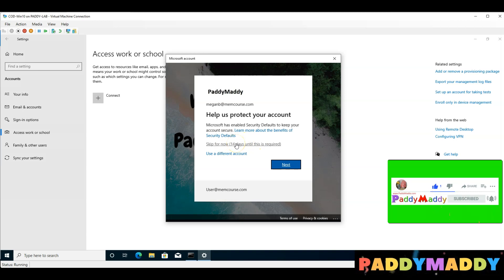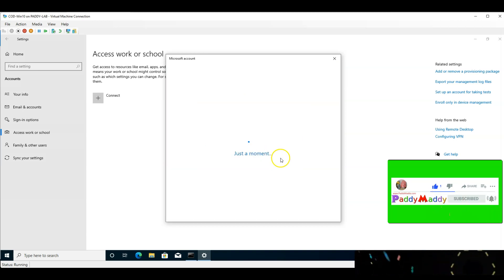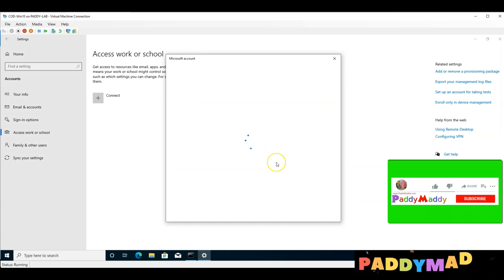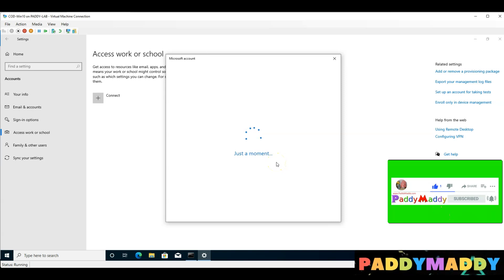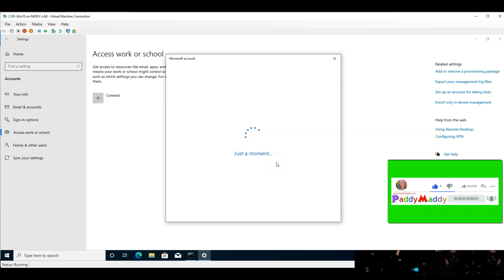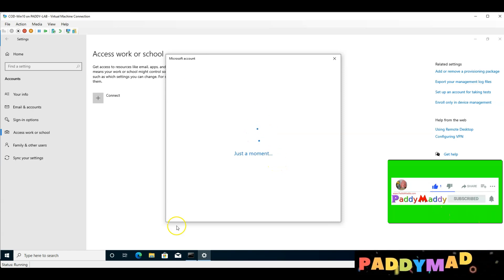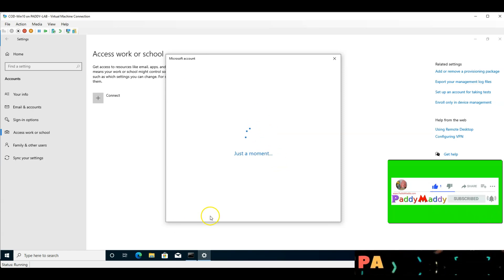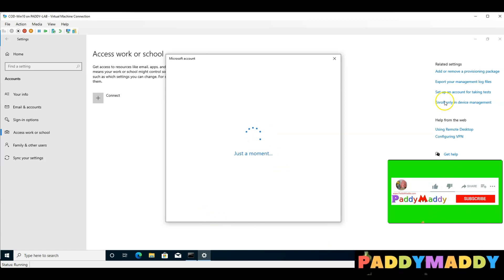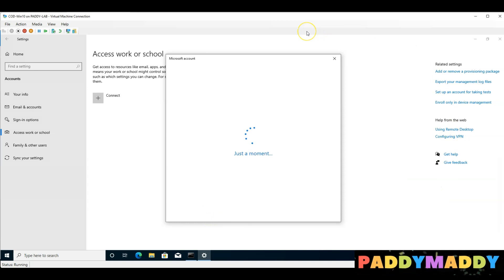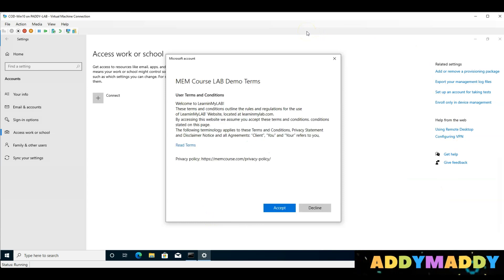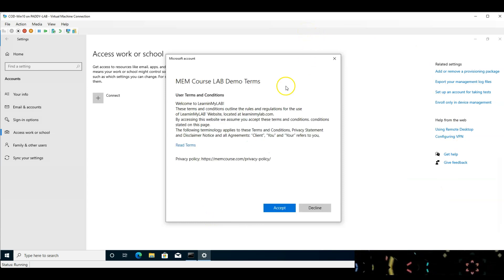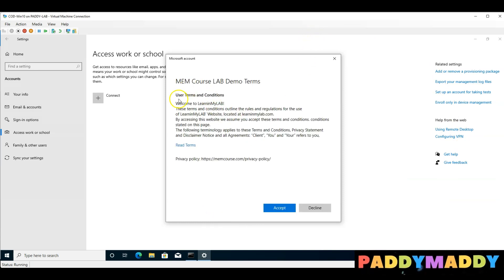MFA is multi-factor authentication. After clicking through, we see that this device is now at the end of the enrollment rule. If we click here, Terms and Conditions are configured.